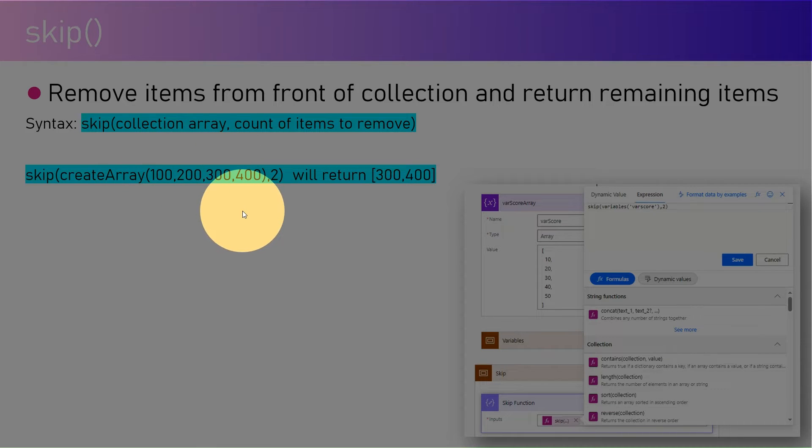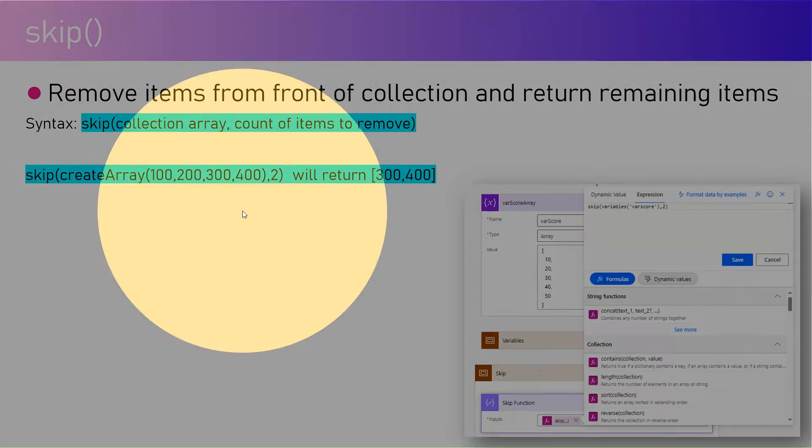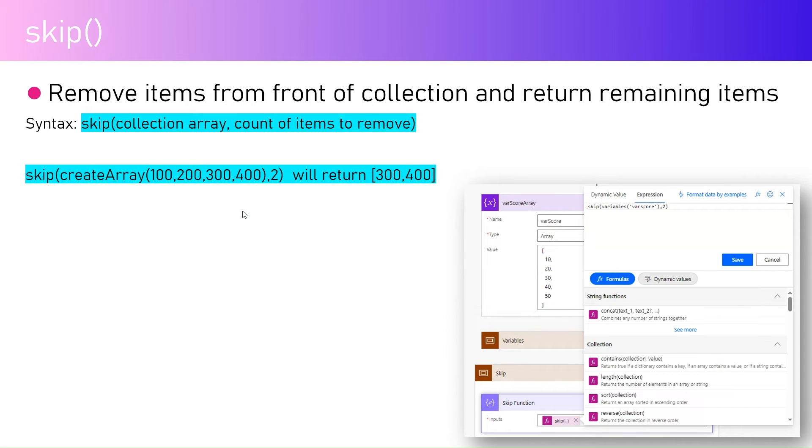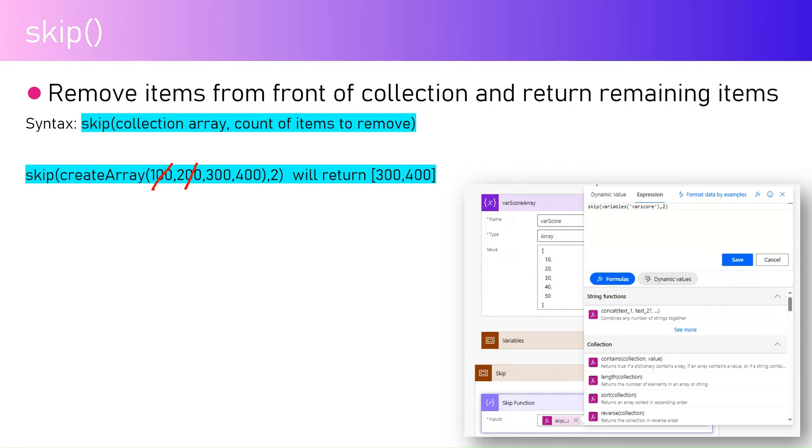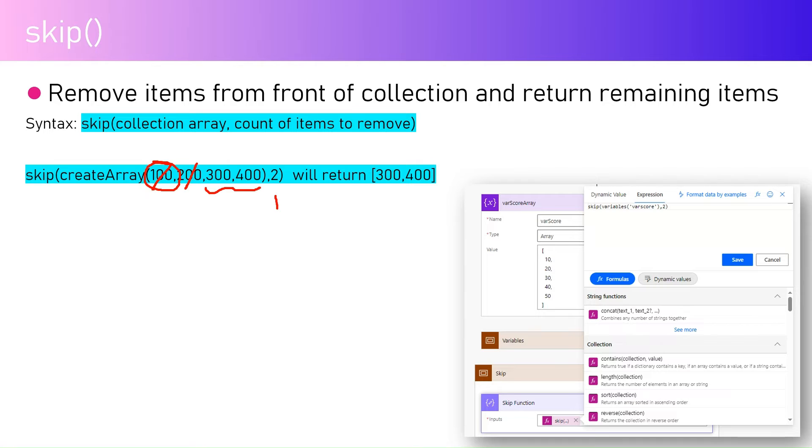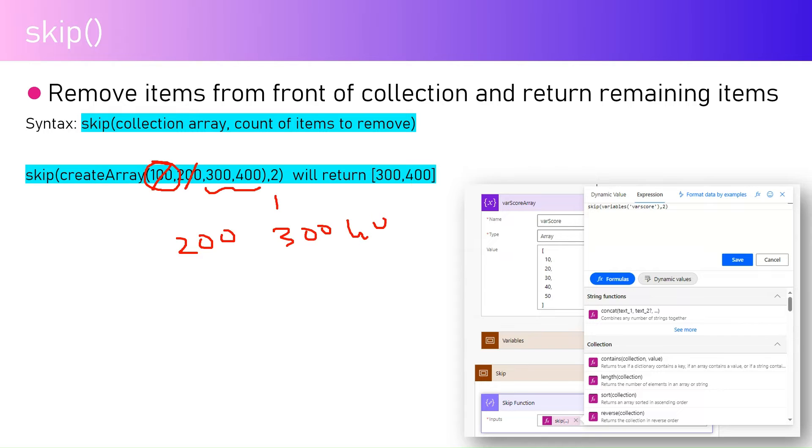Again, if I put the value 2, I say remove the first two elements and only return me the remaining elements. If this value had been just 1, then I would just say remove the first element and the returned value is 200, 300, and 400.